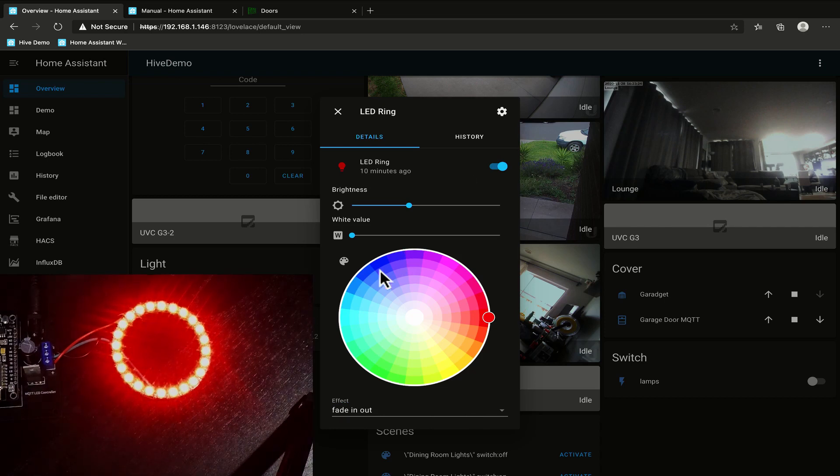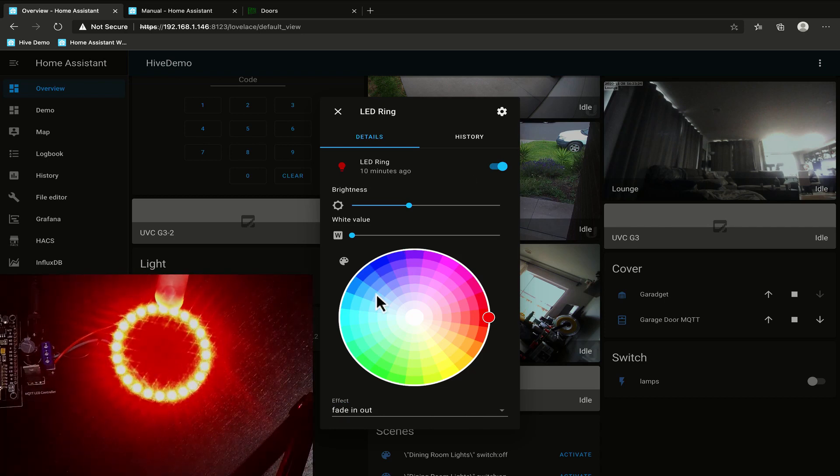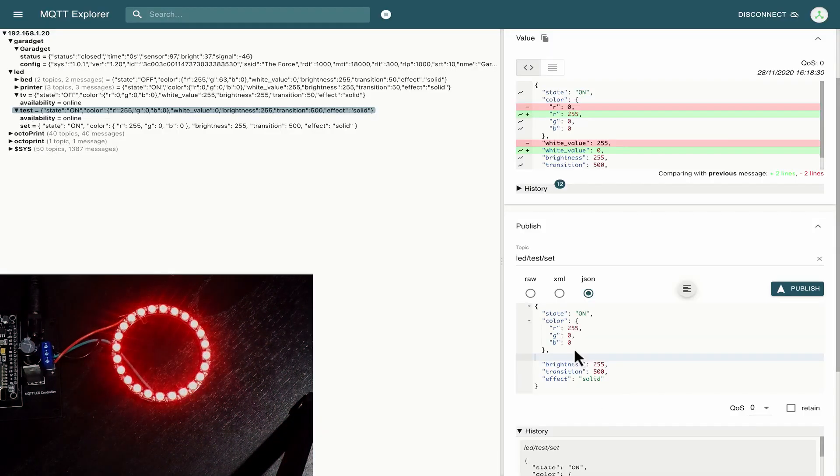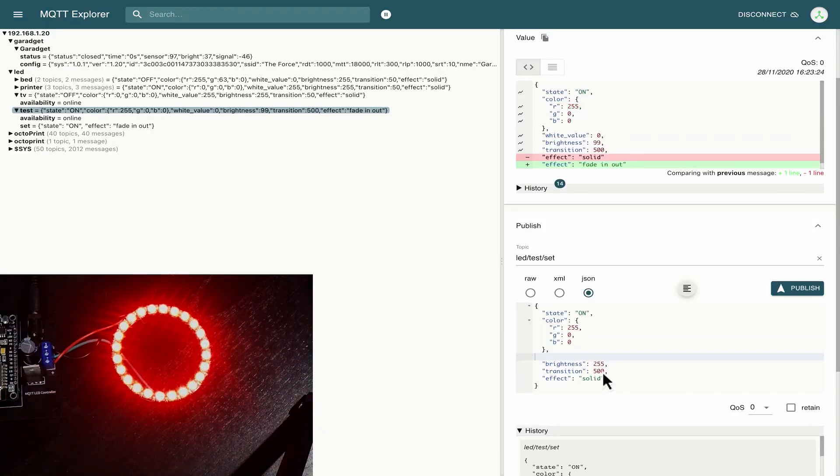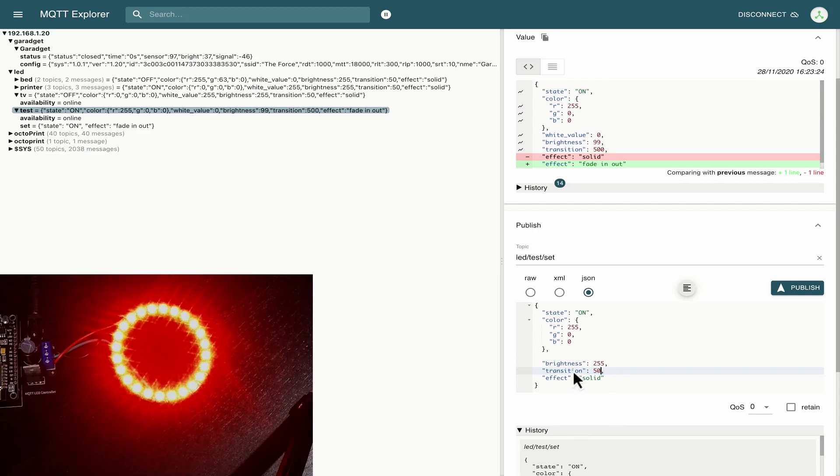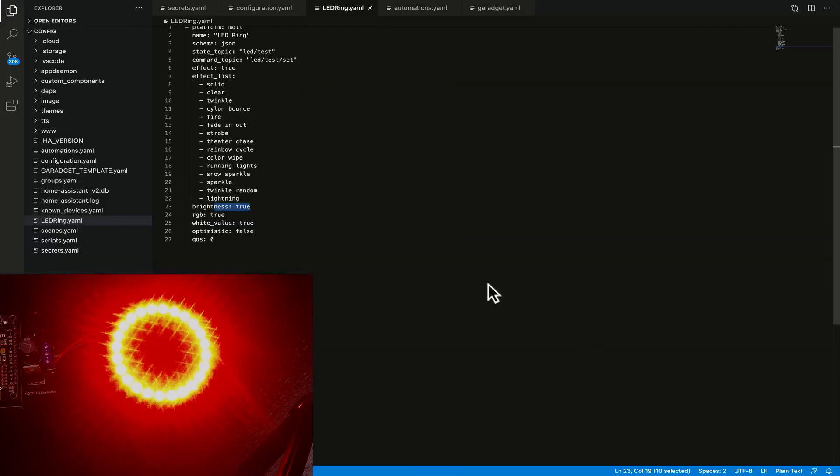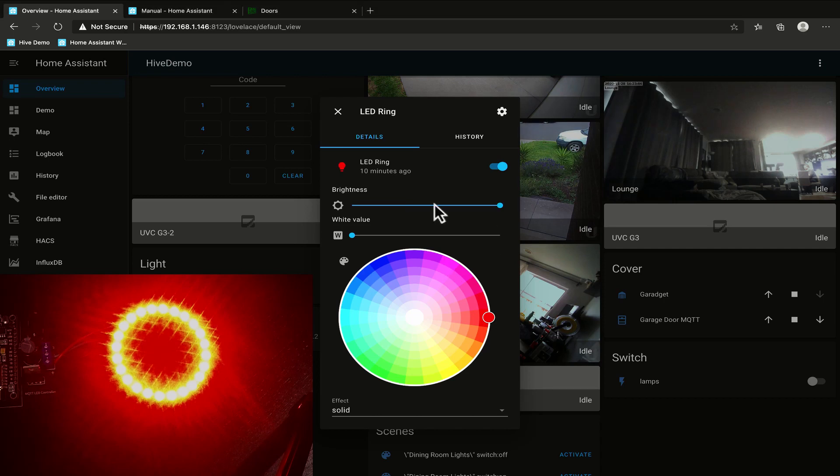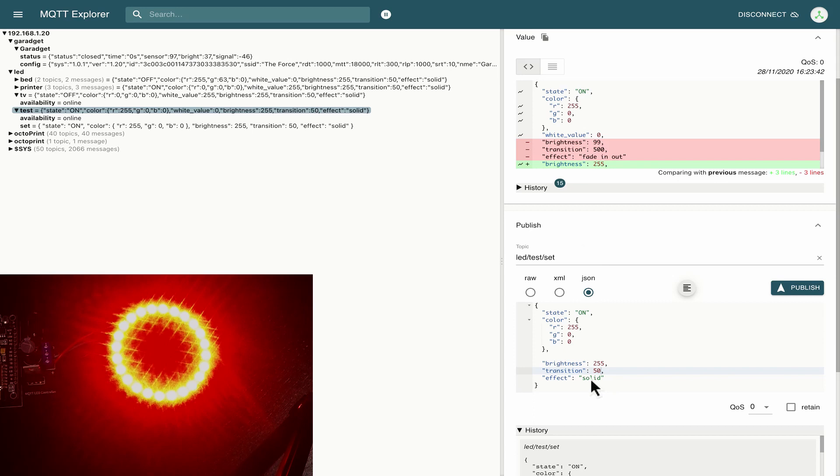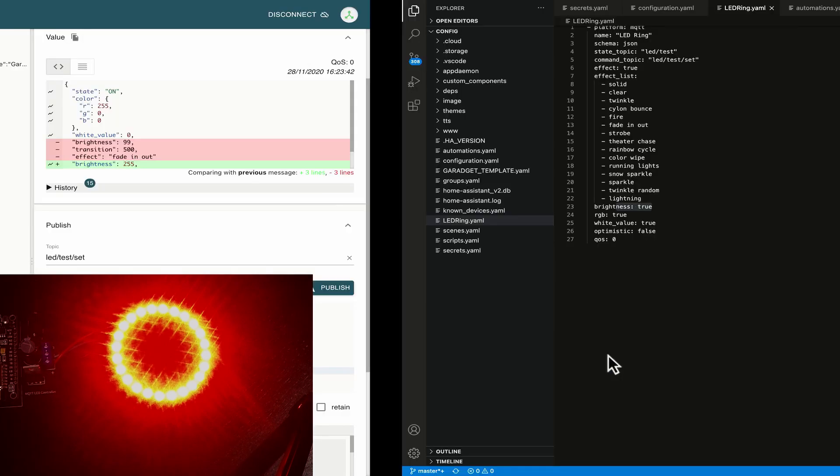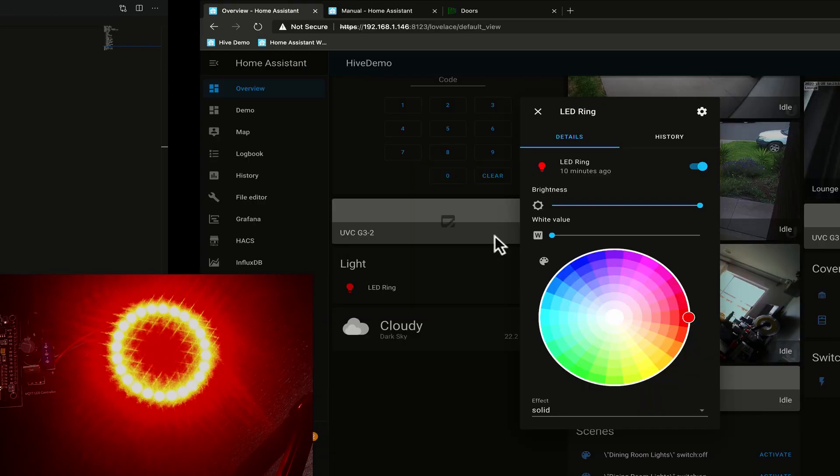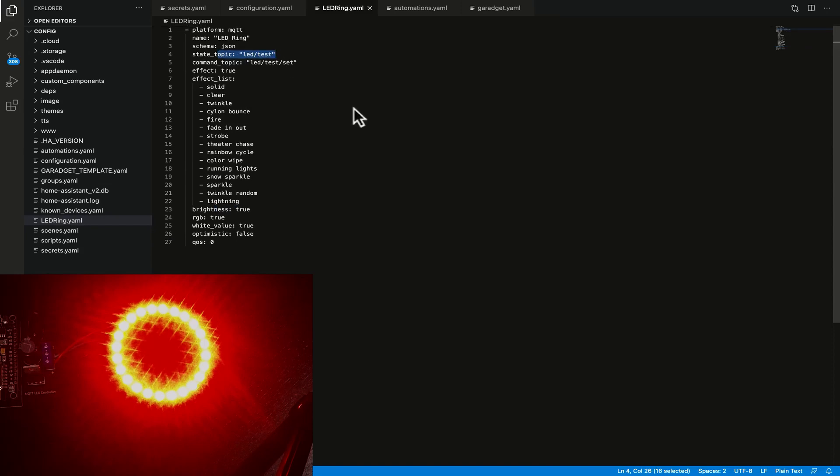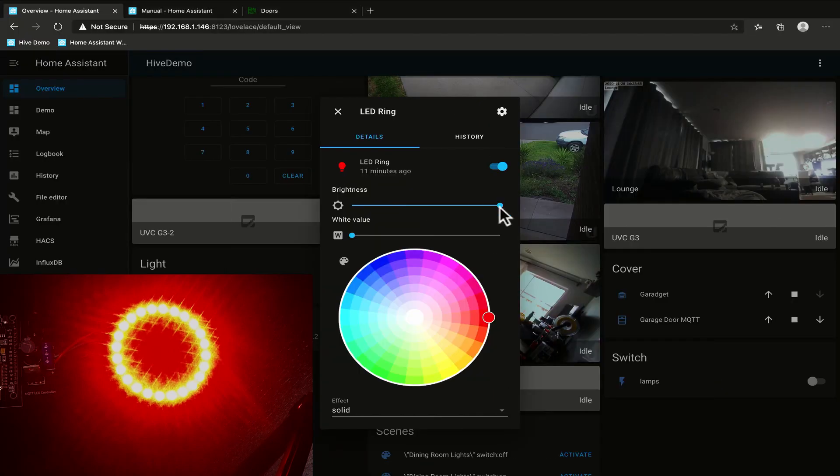So what we can do now is I've changed that to fade in and out so that started pulsating. I'm going to change one other thing using mqtt browser I'm just going to change this transition value to 50 and publish that. Okay so now you've seen that I've changed that and when I did that we had the effect of solid the transition 50 and the brightness at 255 and home assistant has now picked that up and that is because we were using this state topic so we've sent the command from somewhere else and home assistant has picked up that change in state.